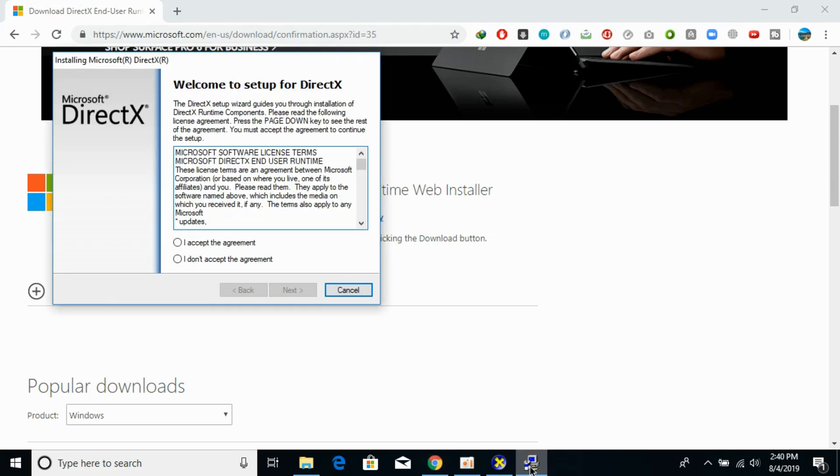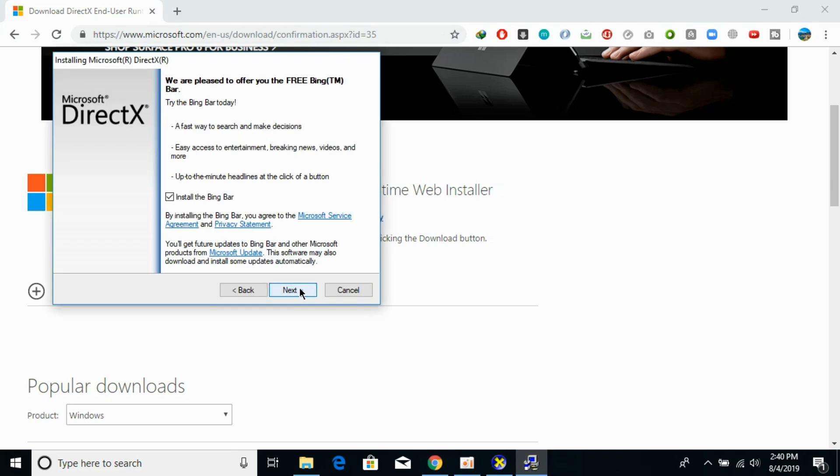So you need to just click on next, next, next and it would do all the things by itself.